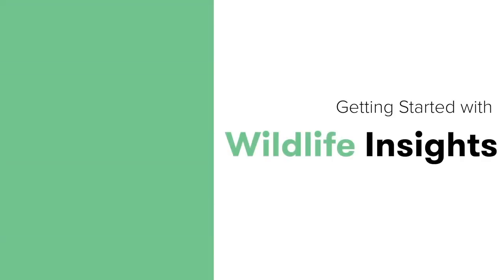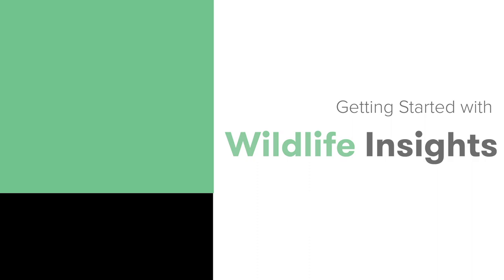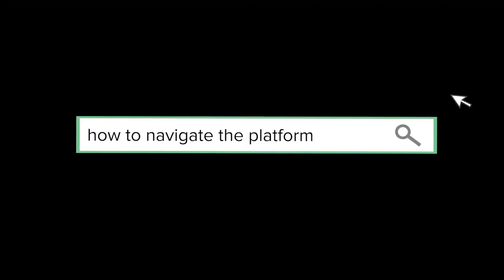Welcome to the Wildlife Insights tutorials. In this video, I'll walk you through how to navigate through the site. Let's get started.